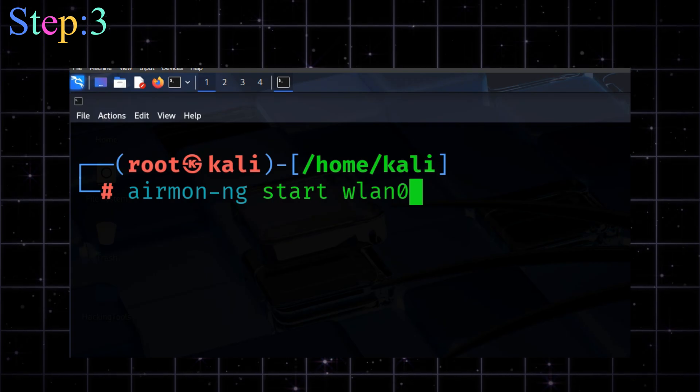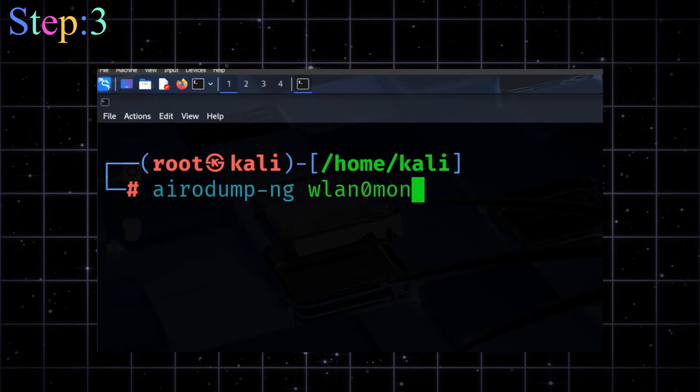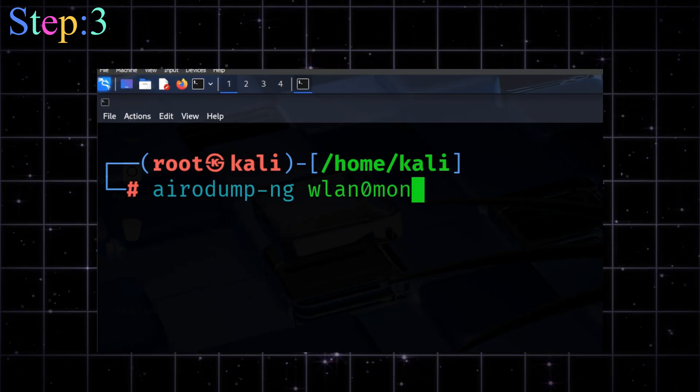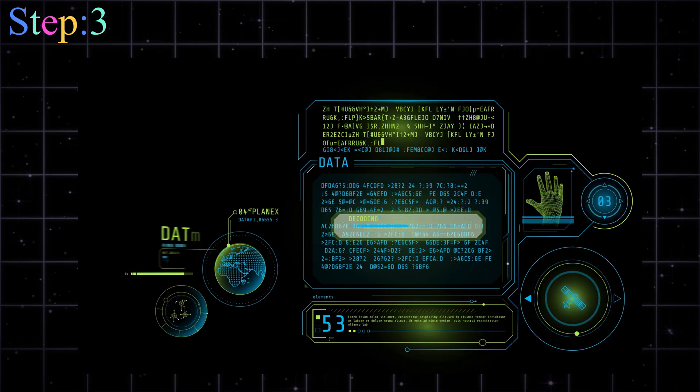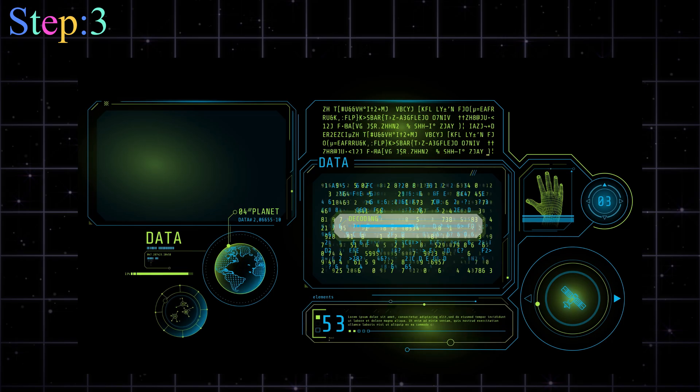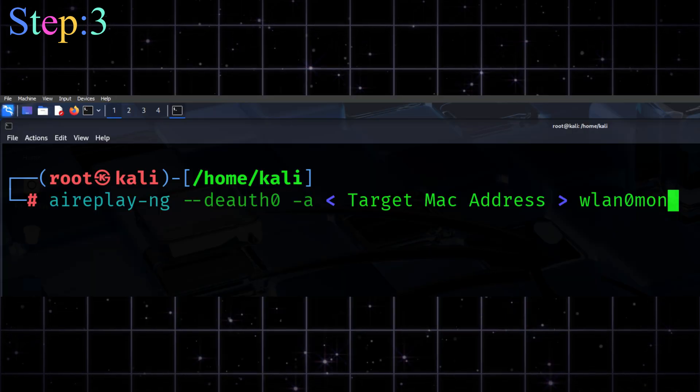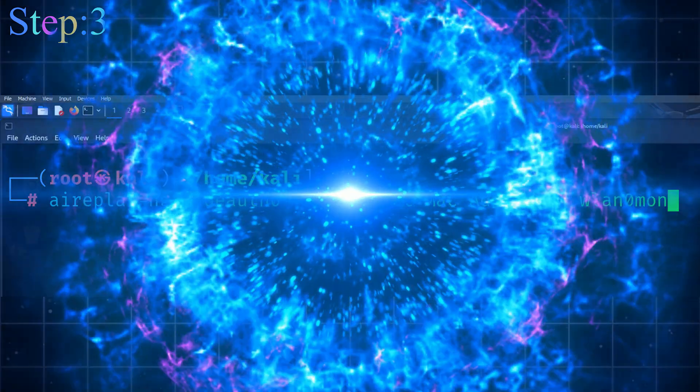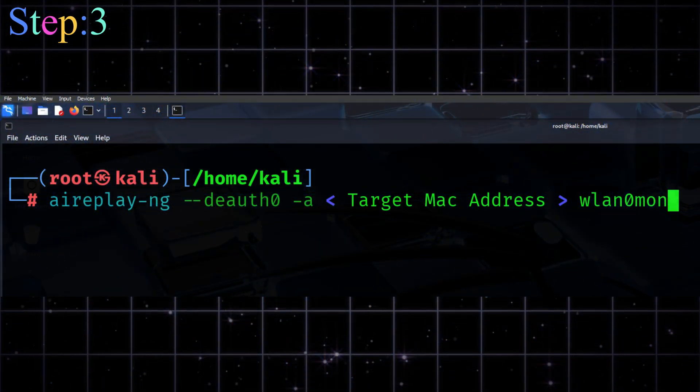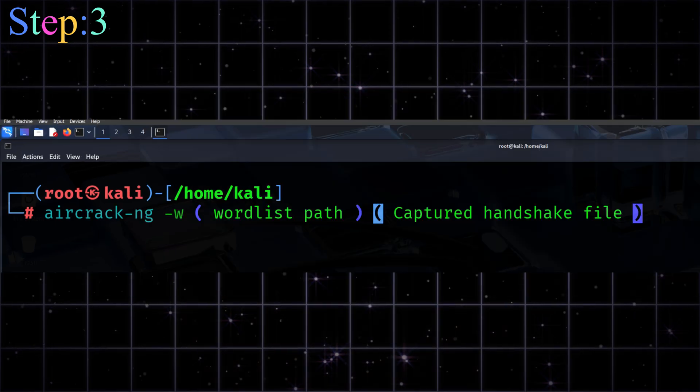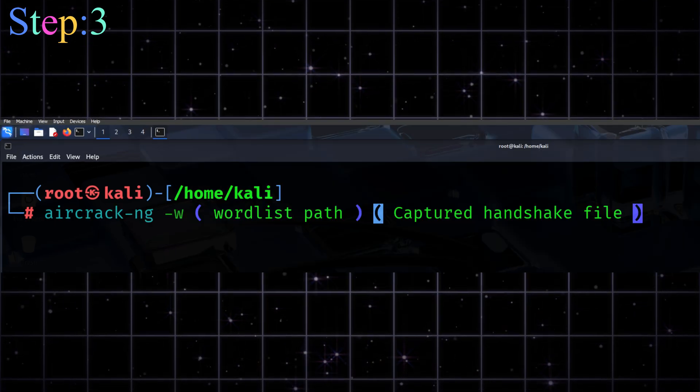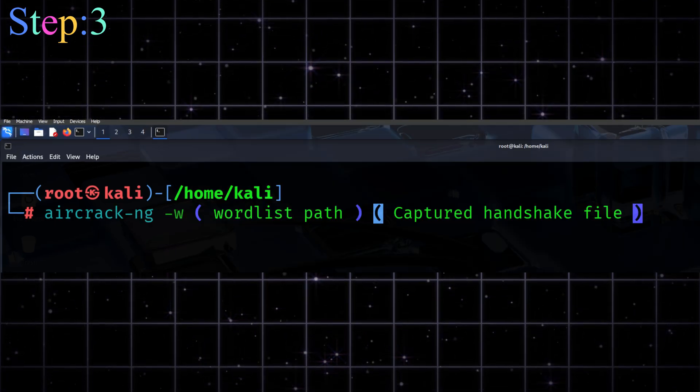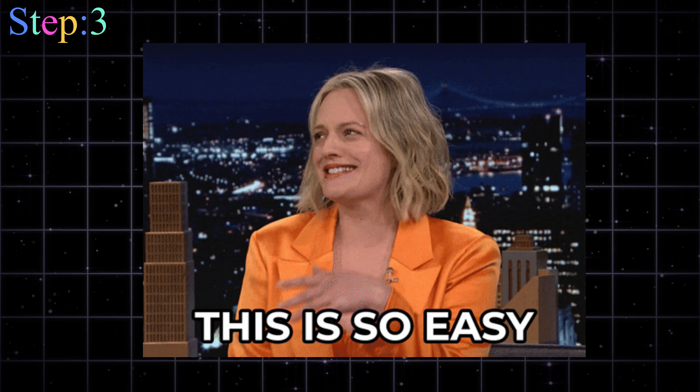Process: use Airmon-NG to start monitoring mode, run Aerodump-NG to list all nearby networks, lock onto your target, and start capturing the handshake. Use Aireplay-NG to deauthenticate someone, force them to reconnect, capture that handshake, feed it into Aircrack-NG with a word list to crack the password.